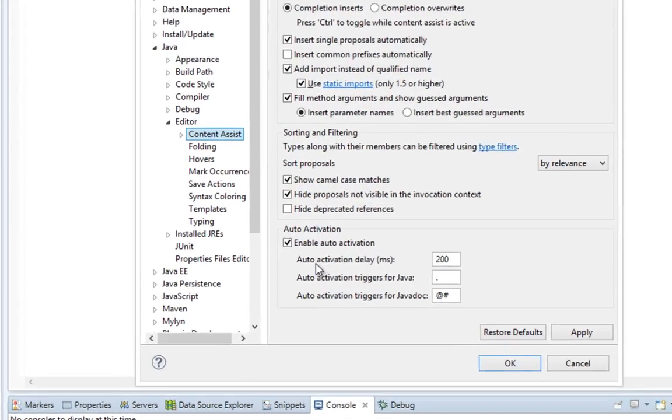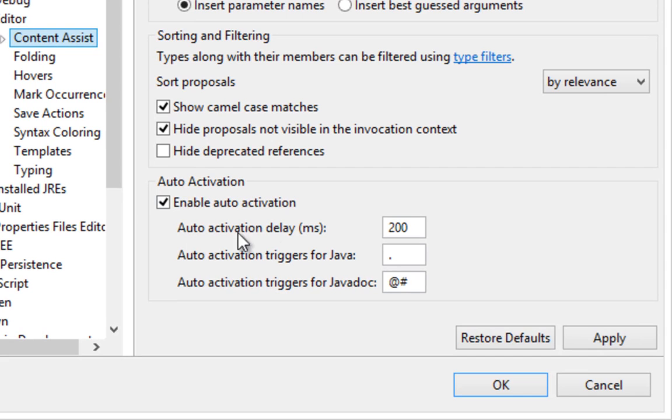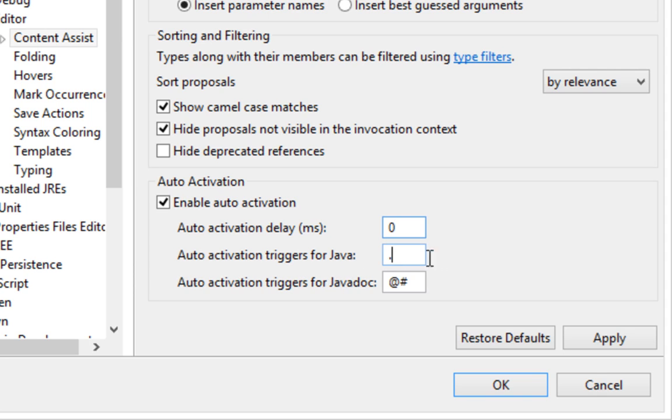And here when it says Auto Activation Delay, you will set that to 0. And here where it says Auto Activation Triggers for Java, you will paste that string. And you will hit Apply and OK.